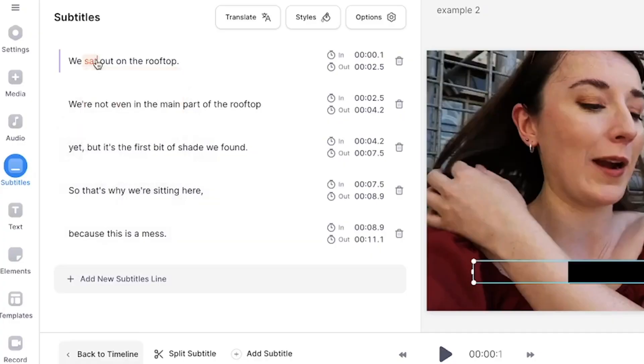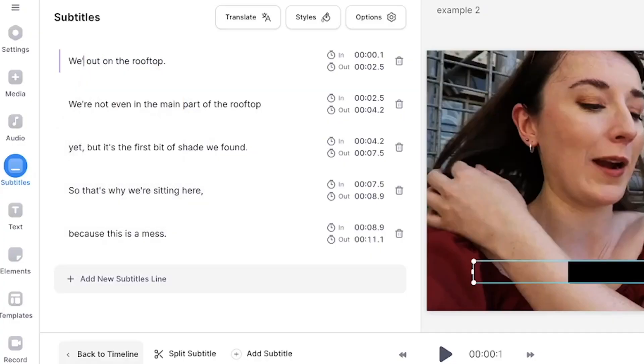If you do need to edit any words it's super easy to do. Simply highlight the word, delete it and type out the correct word or spelling.